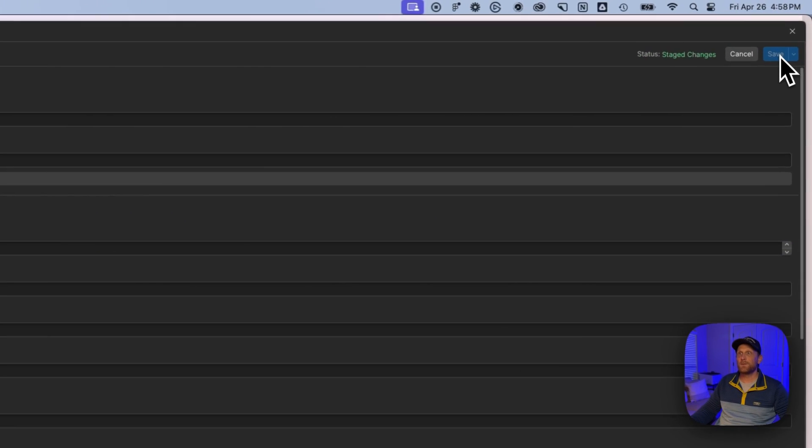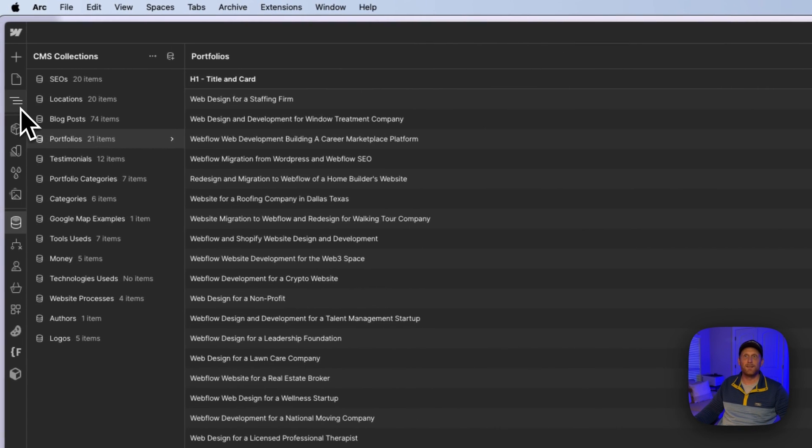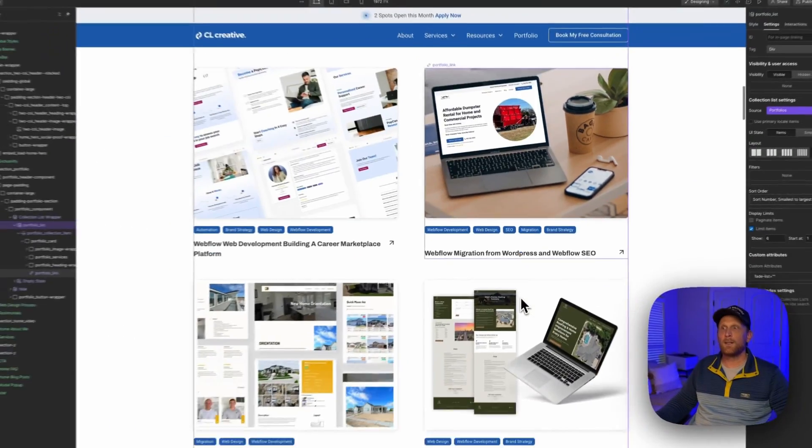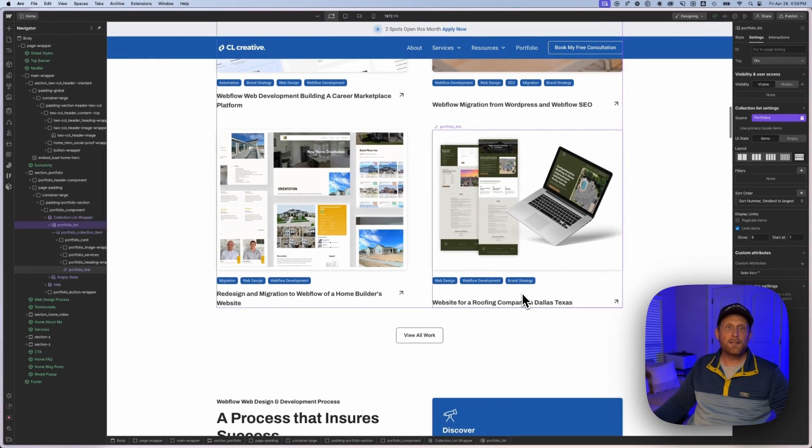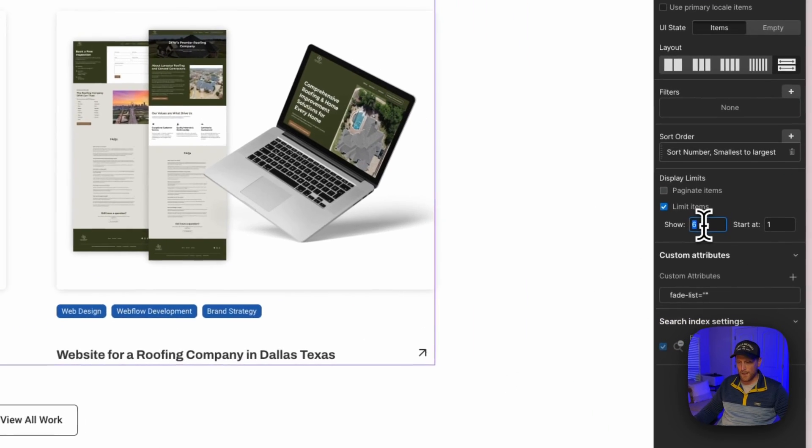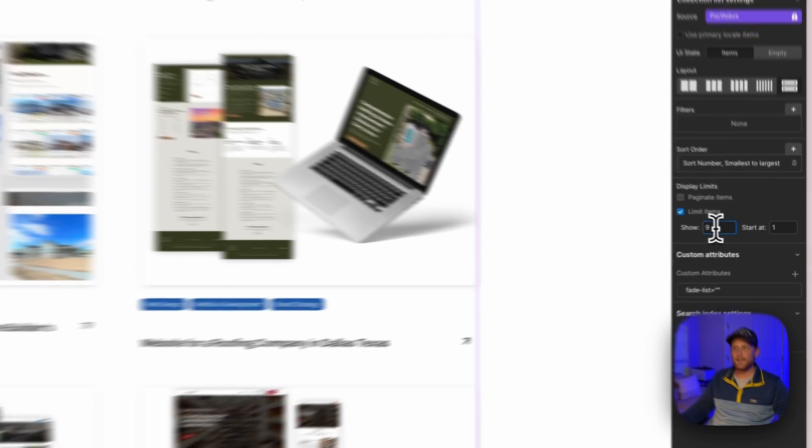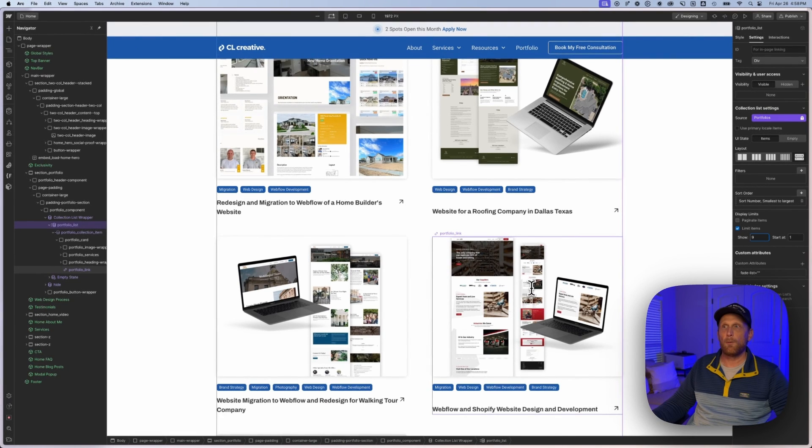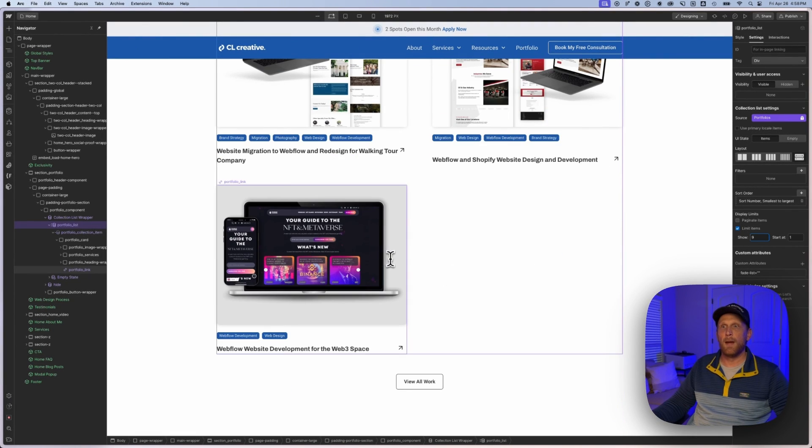And this is not even going to show up here because I've limited those items. And so I'd have to put in like nine items in order to get that one there back.